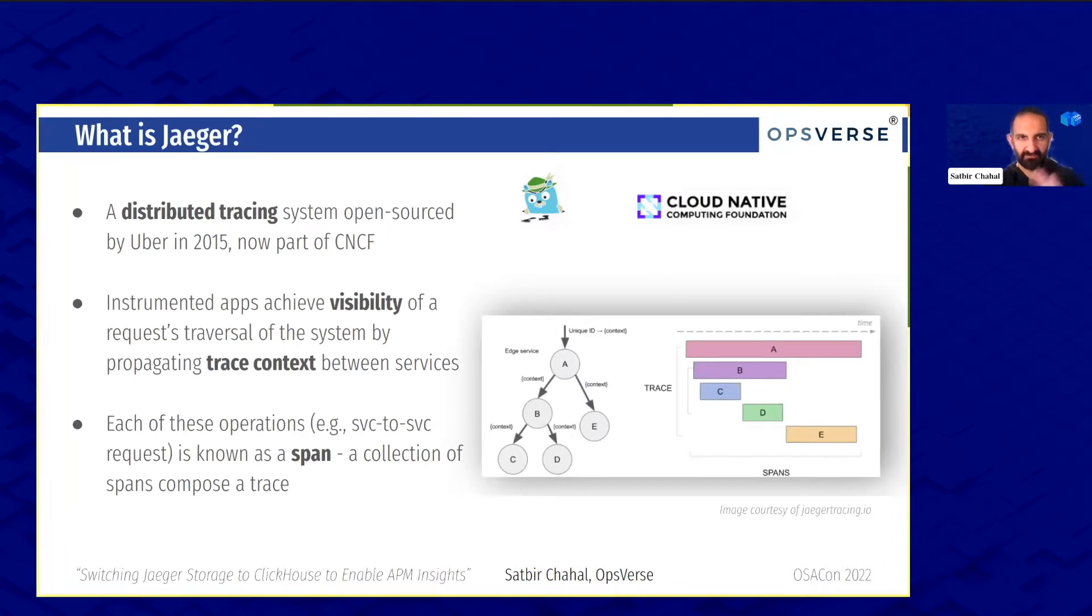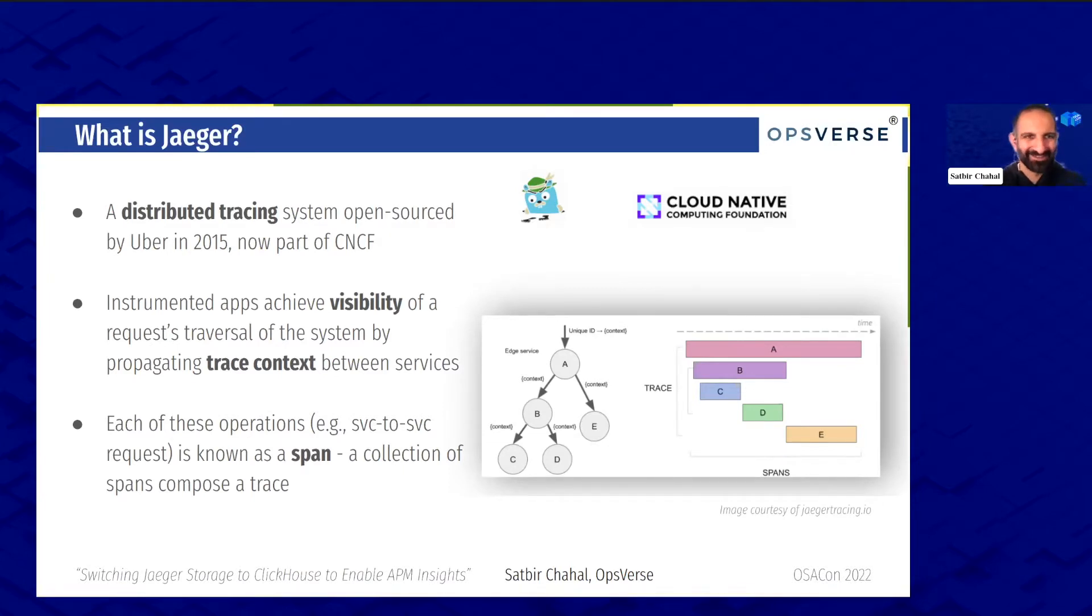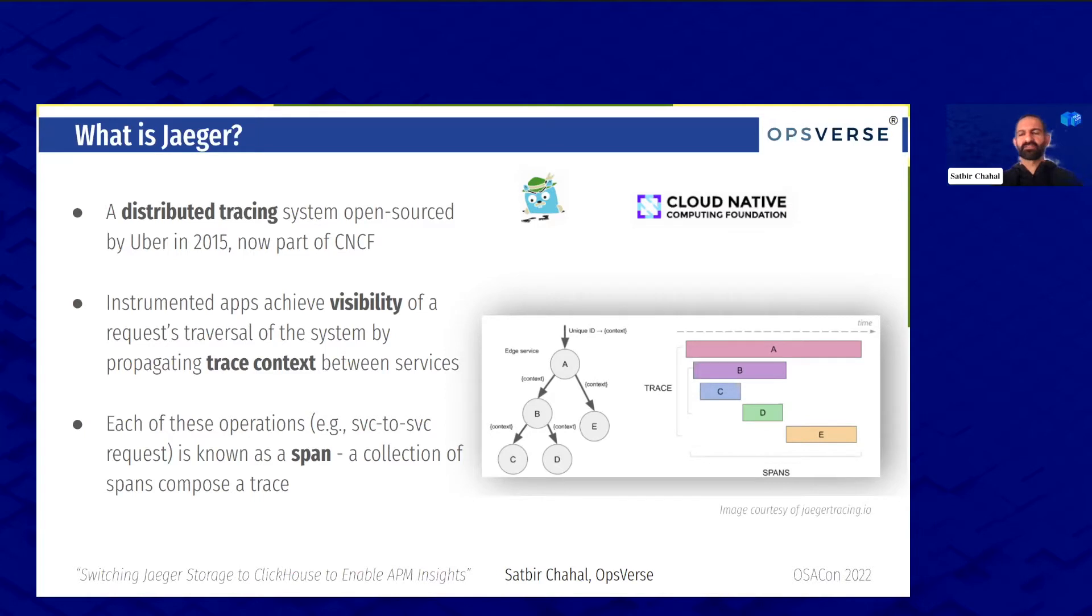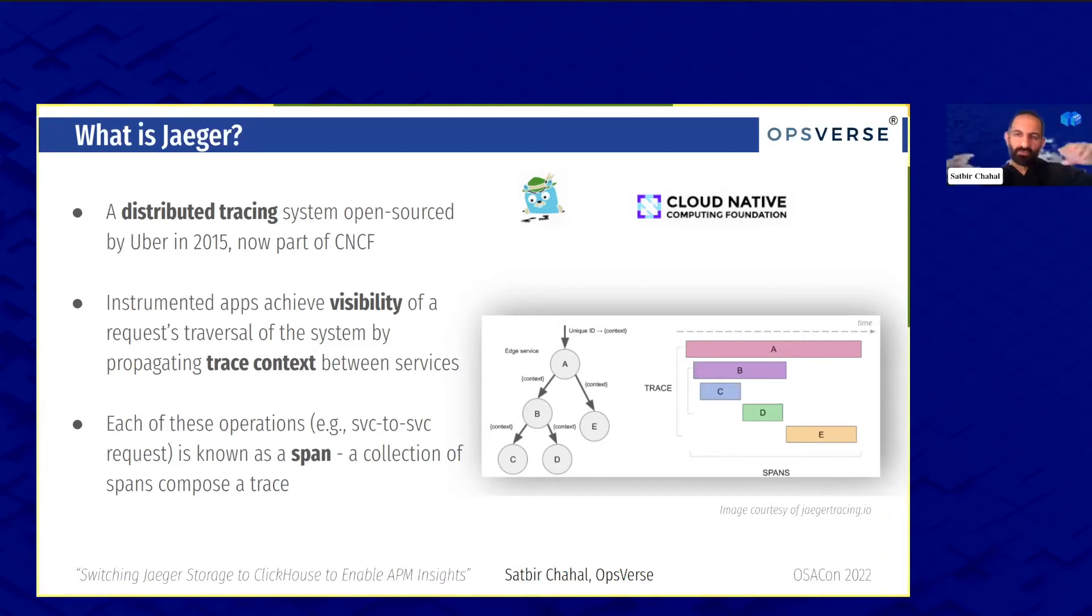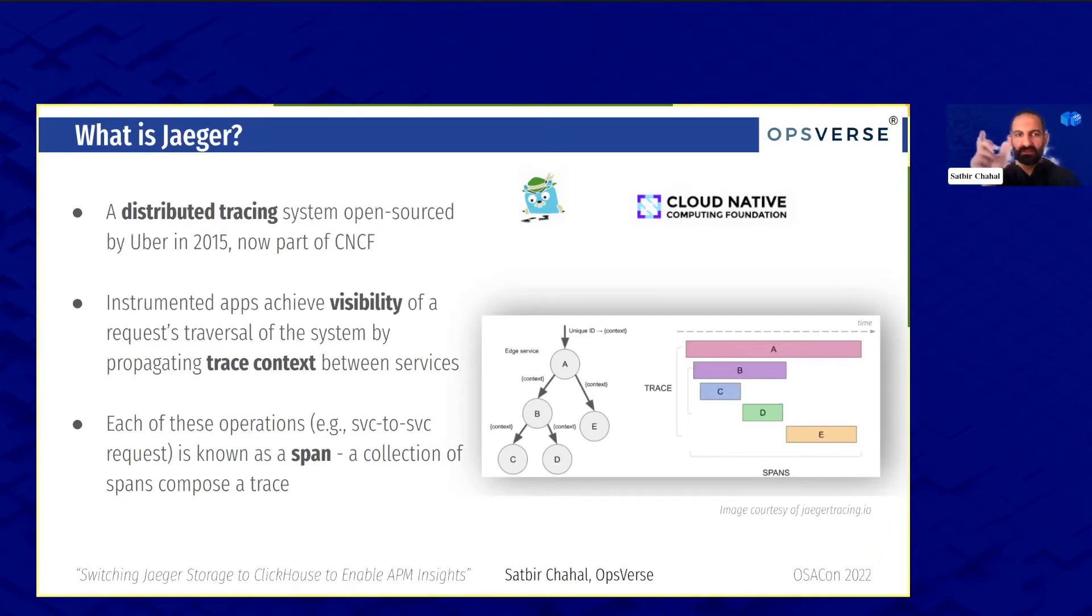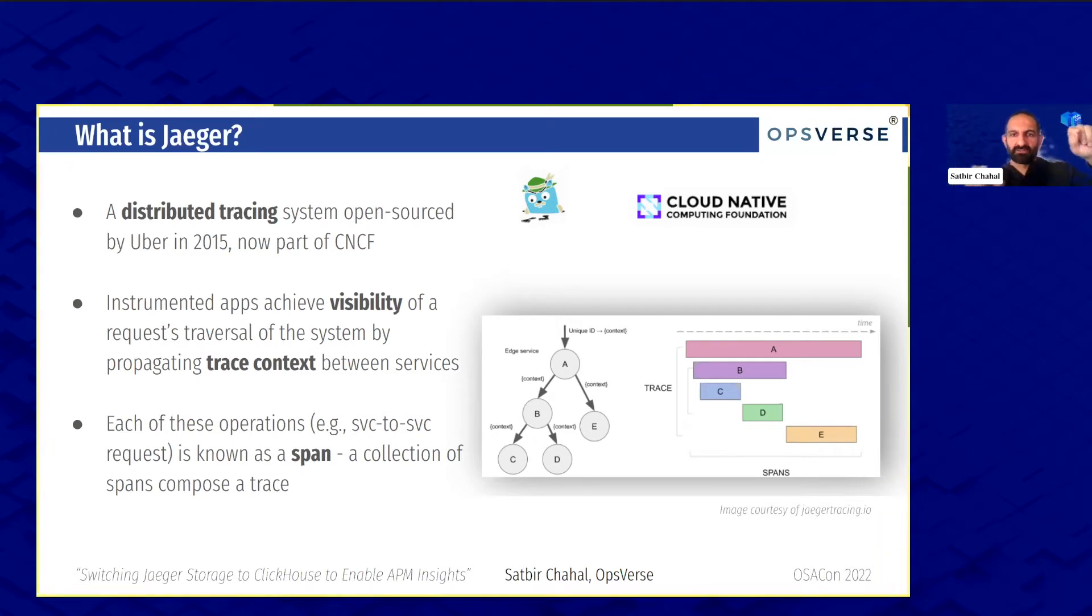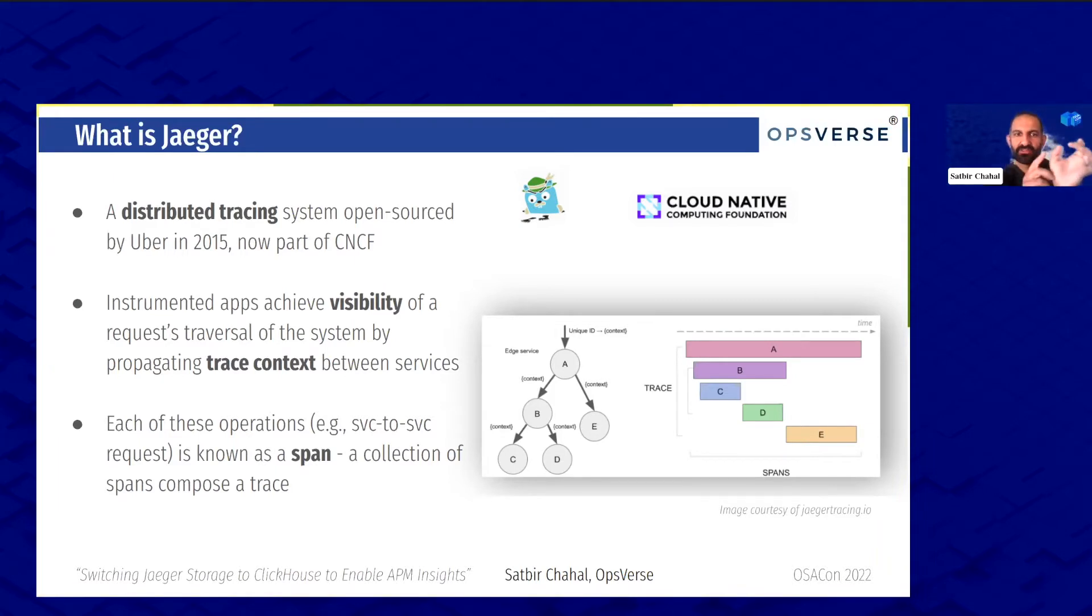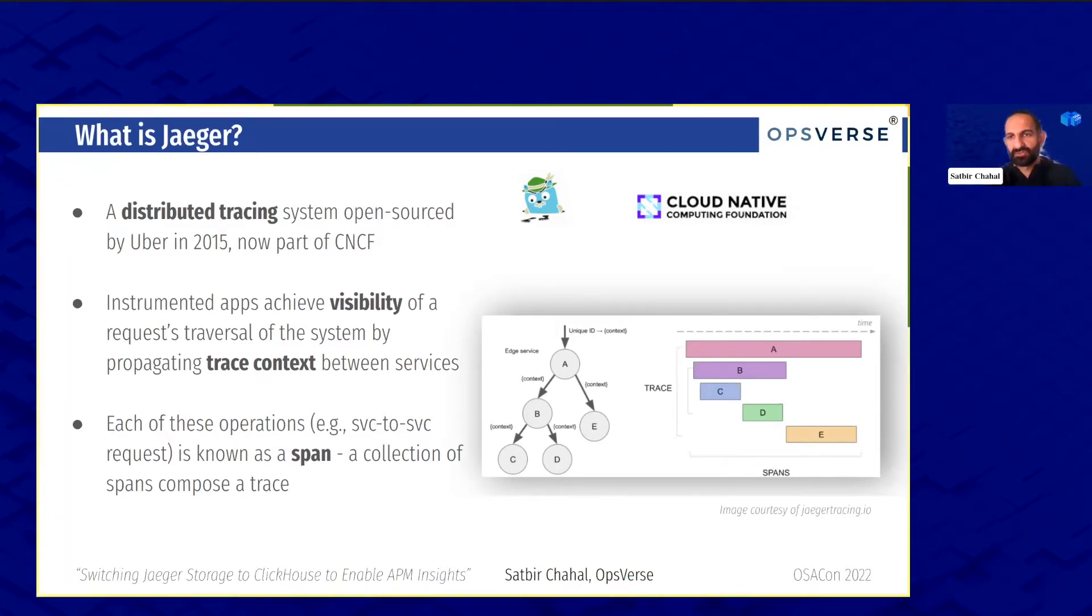Before we go deep down into that switch, let me give a few seconds on describing what Jaeger is for those that are uninitiated. It's a distributed tracing system open sourced by Uber, now part of the CNCF. It basically gives visibility into the requests that go between microservices. We're in a distributed world now with lots of services and Kubernetes, and these traces by propagating trace context are able to tie in where a request went and possibly find bottlenecks. Each of those operations from service to service is known as a span, so a collection of spans compose a single trace.